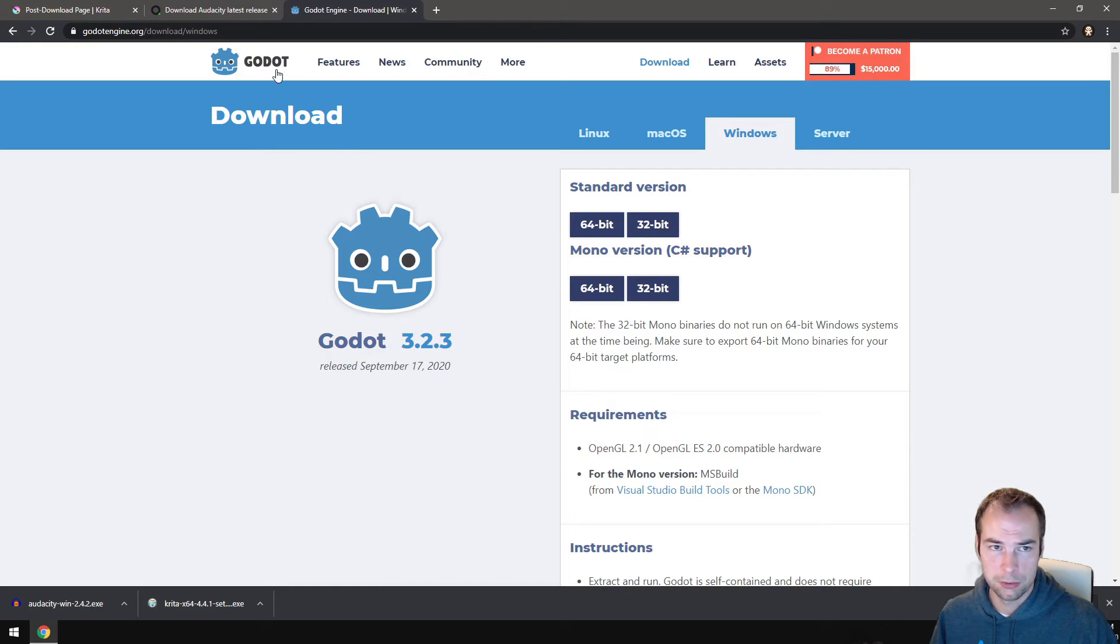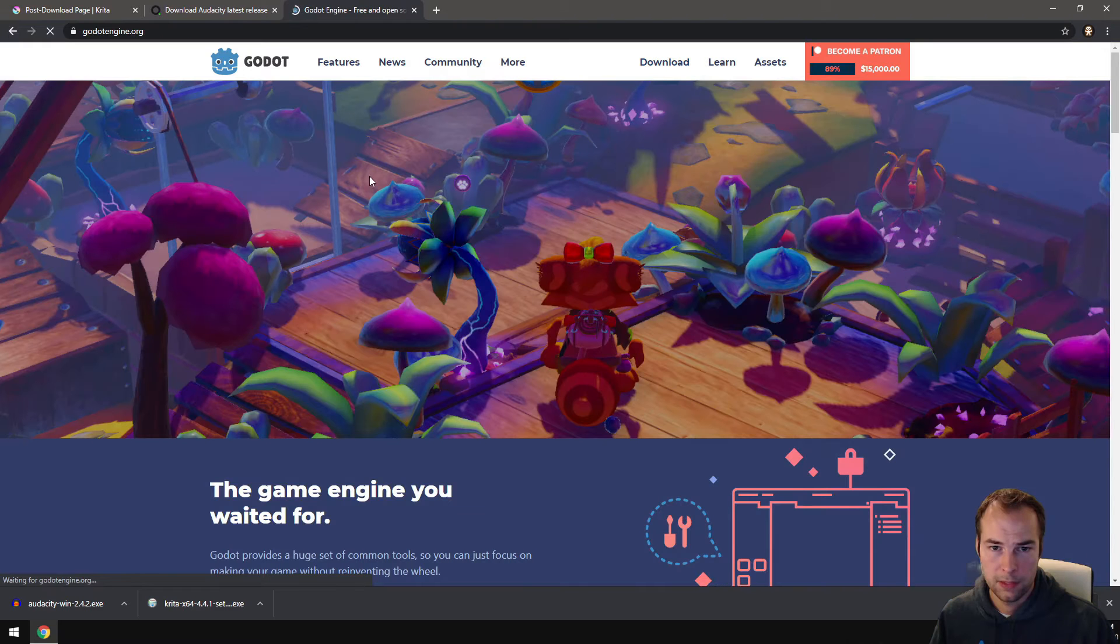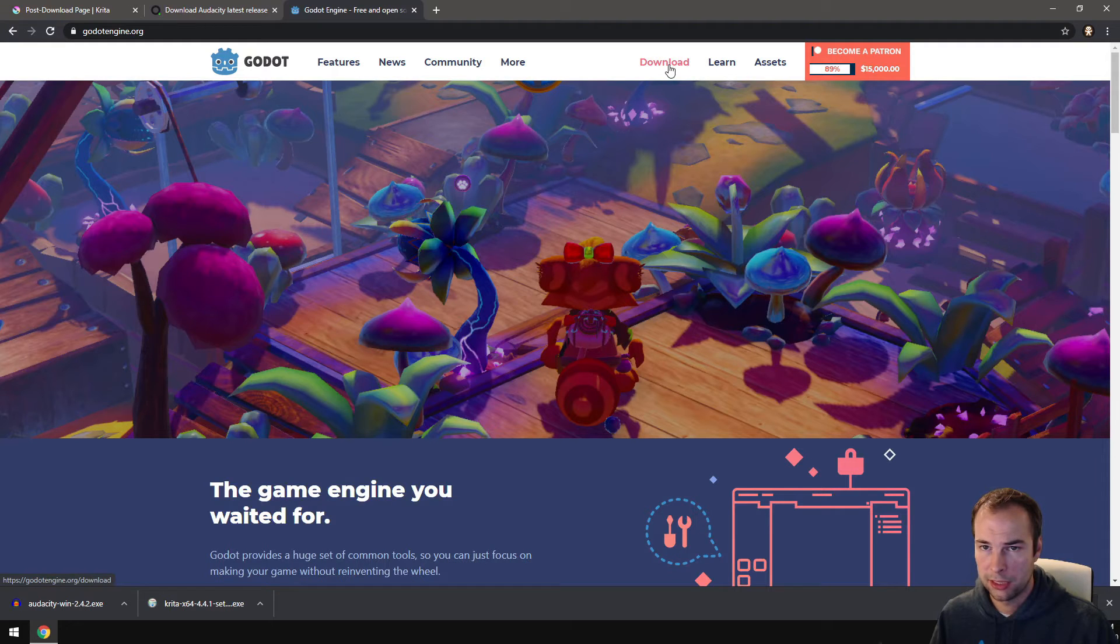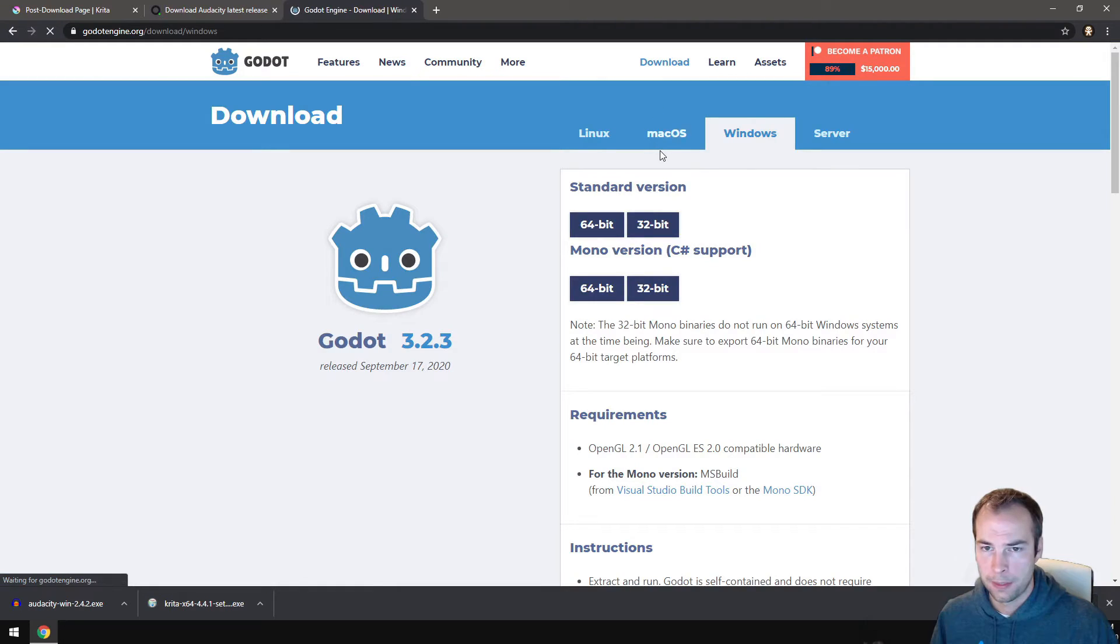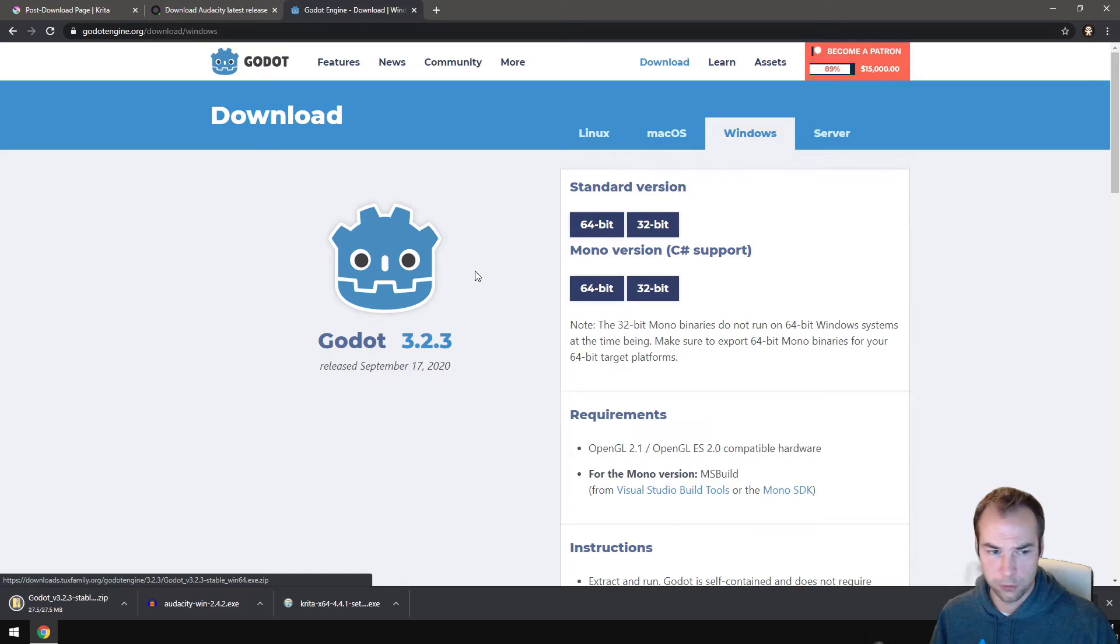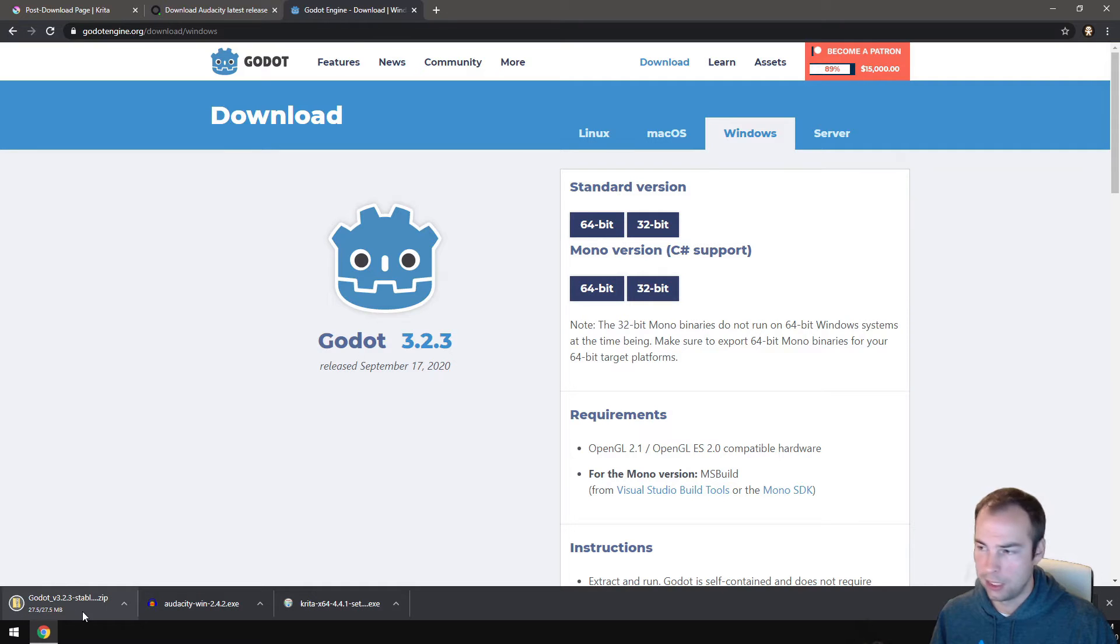To get Godot, let's go back to the main site. You can click on download and then move on to your system, which in this case is Windows. And then we'll be using the standard version, so standard version 64-bit. Click the download and it's done. There we go. So that's how you download the software.